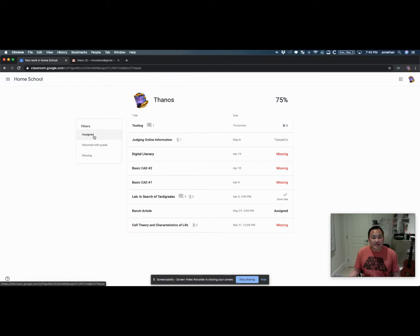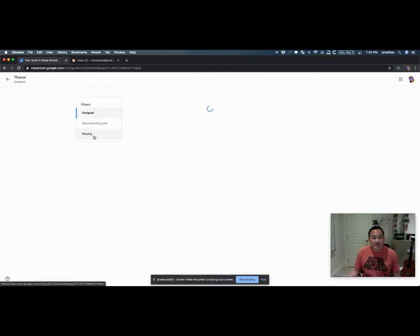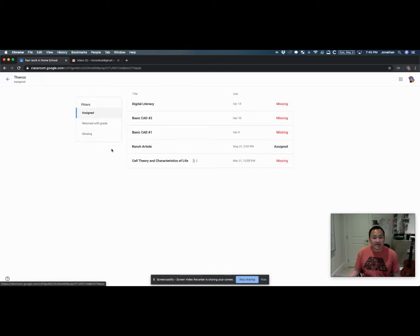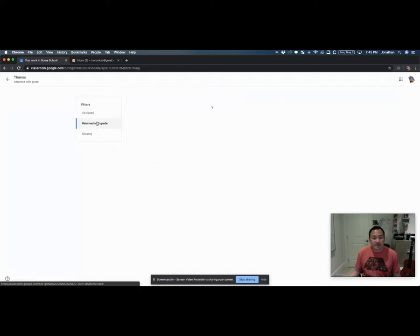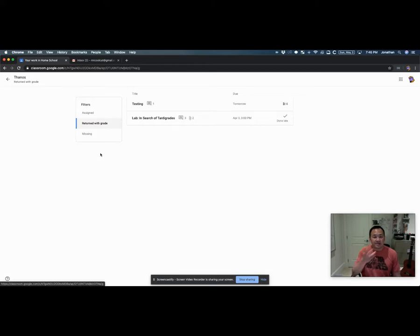You can see the filters are things that are assigned. Assigned means it was given to the student. Return with grade means things that were returned by me to you. So things that I've marked would be under that category.